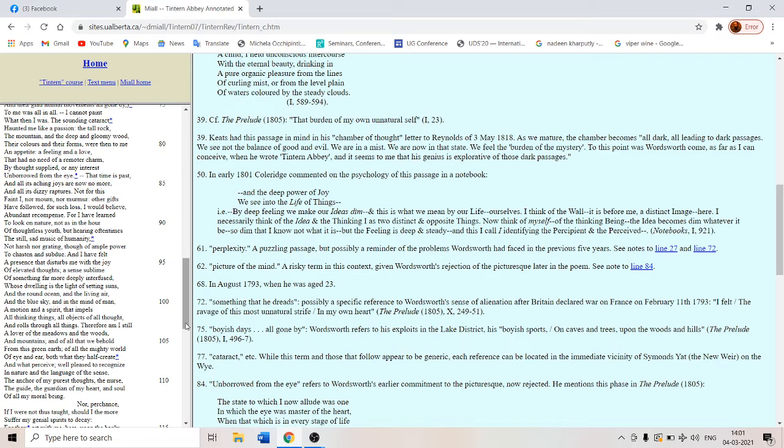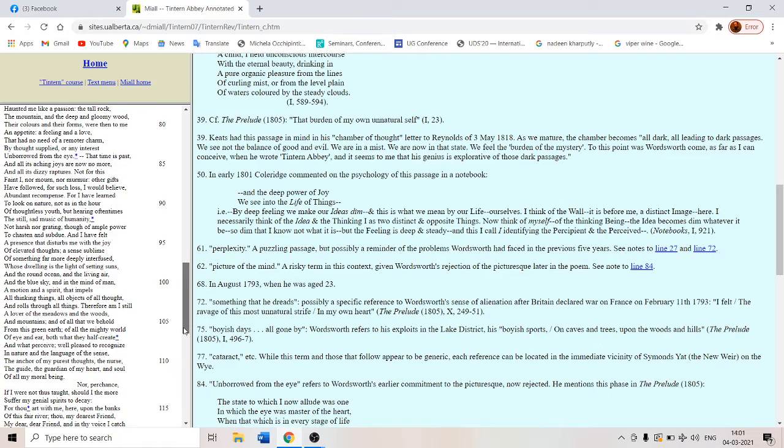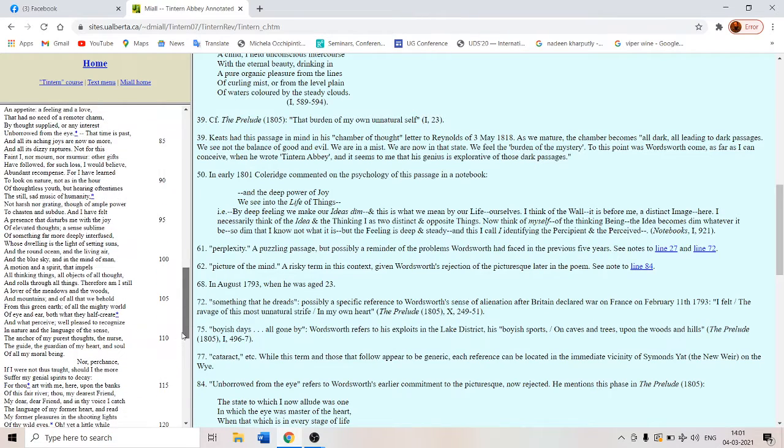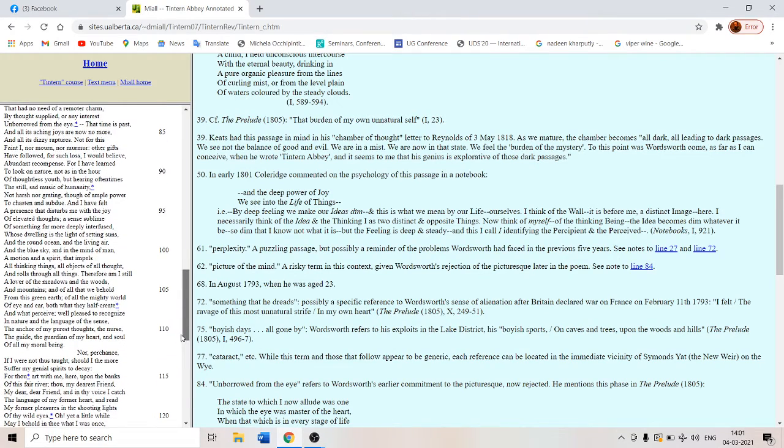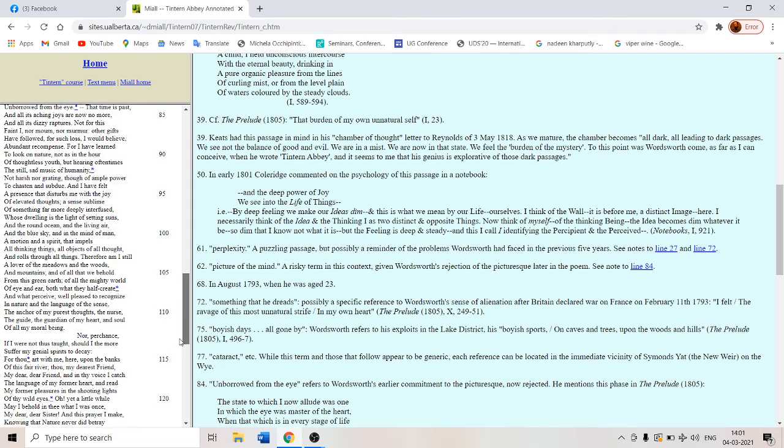And rolls through all things. Therefore am I still a lover of the meadows and the woods and mountains and of all that we behold from this green earth. Of all the mighty world of eye and ear. Both what they half create and what perceive.